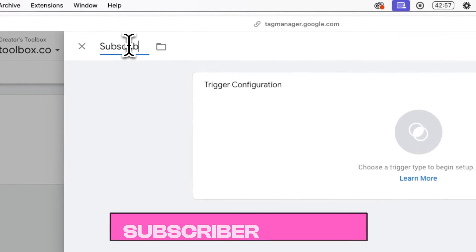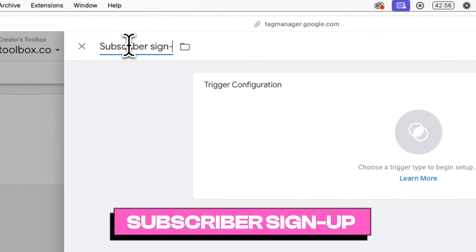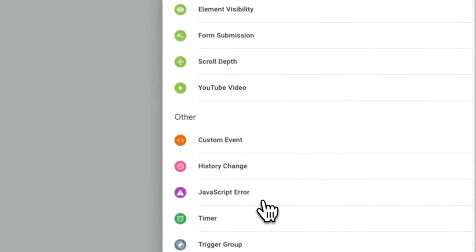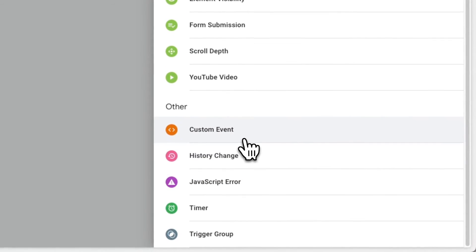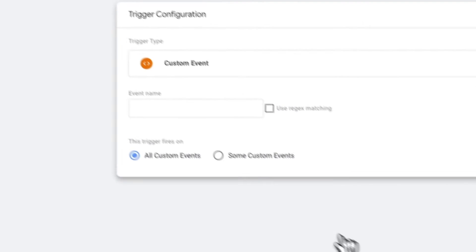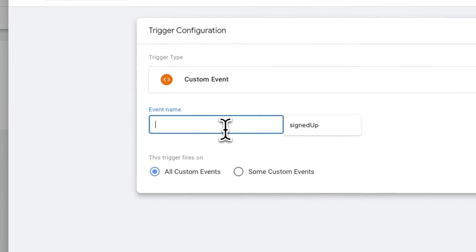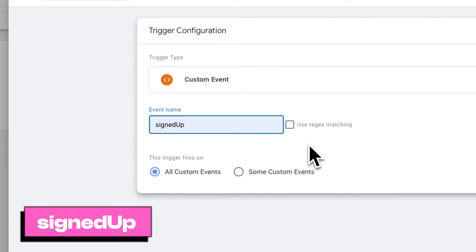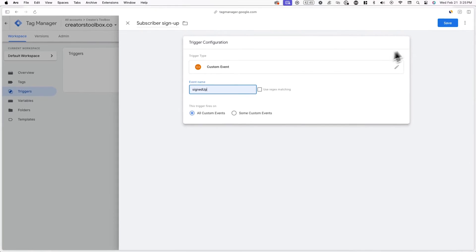Now name your trigger. In this case, I'll be calling it subscriber signup. Now click on trigger configuration and scroll down until you see a trigger called custom event under other. For the event name, enter signed up, and make sure you type it out exactly as shown on screen right now, as it is case sensitive.